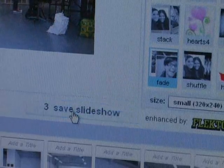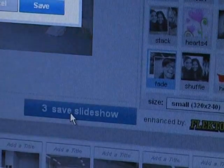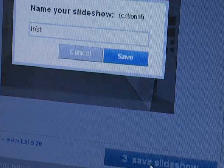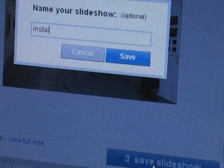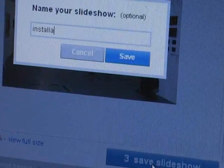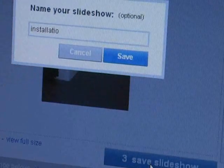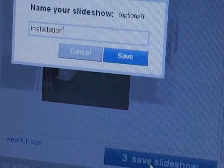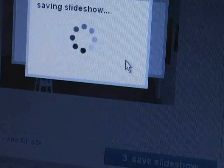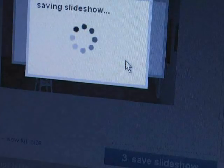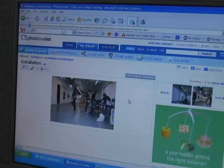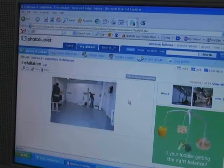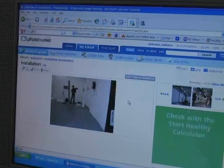Then you need to save your slideshow. Click the Save Slideshow button, give the slideshow a name, and click Save. If you look in the Installation Images album, you can see that the slideshow has been added to it.